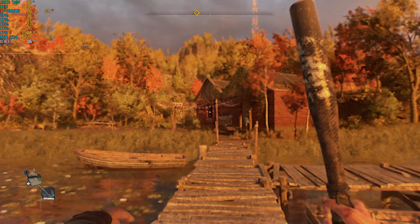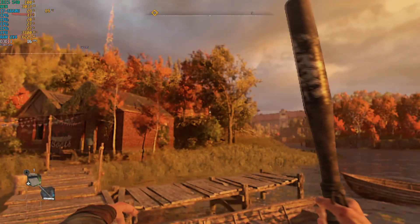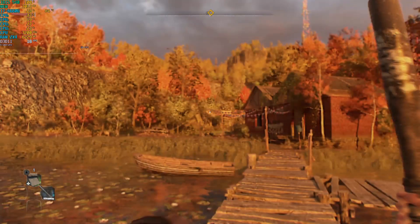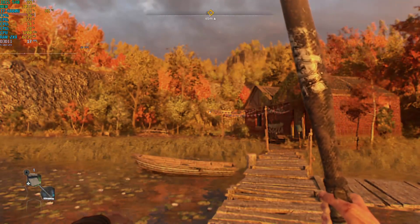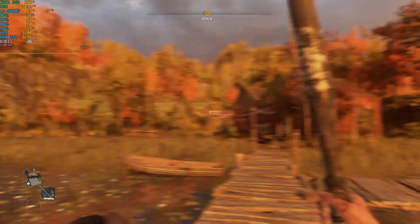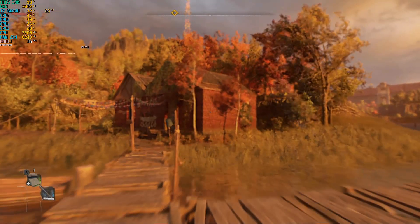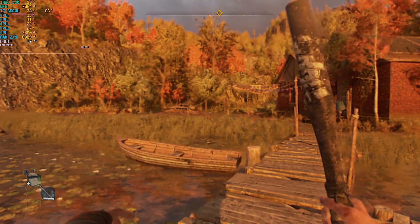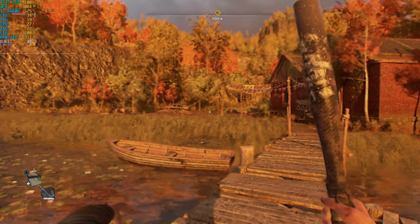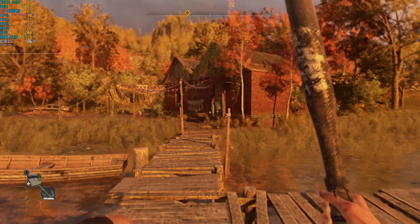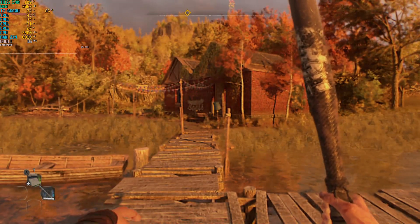Hey guys, welcome back to the General Rule 16. I am your host Javon, and today we're back with a brand new video. Let me show you guys how to run Dying Light 2: Stay Human for the PC on very low-end hardware.